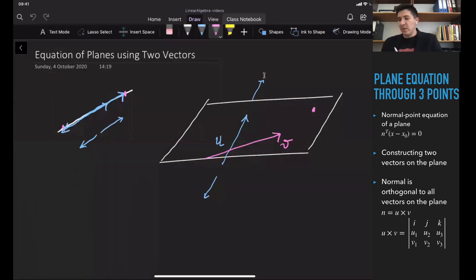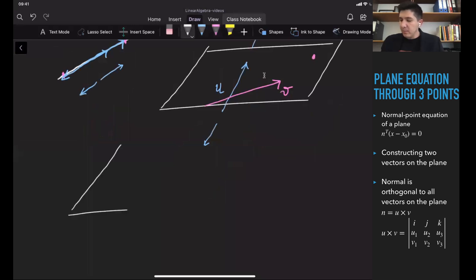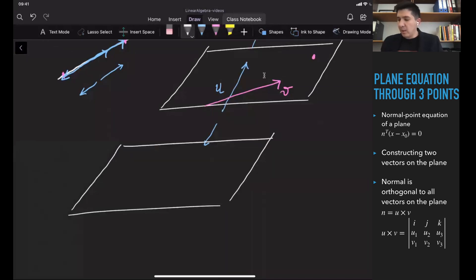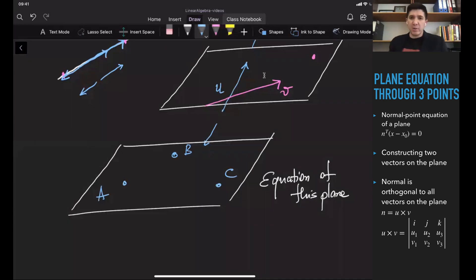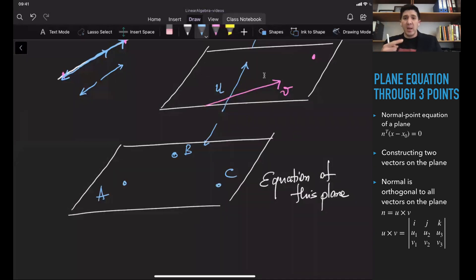Today we are going to discuss the following topic: given a plane and three points A, B, and C on this plane, how do we find the equation of the plane? Previously we discussed that we need the normal vector to the plane and one point on the plane in order to construct the plane equation.